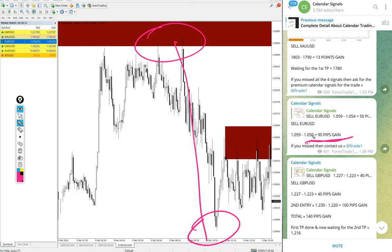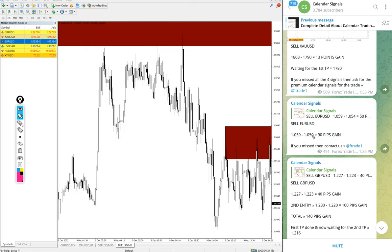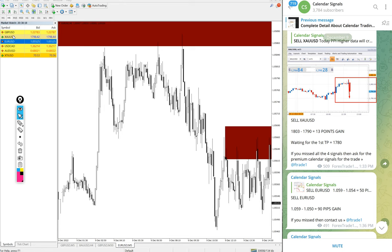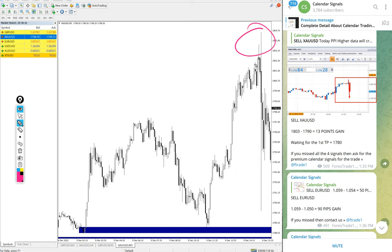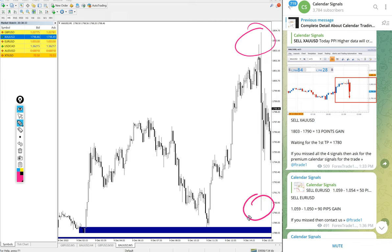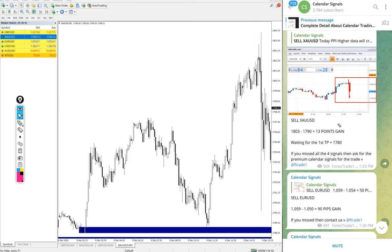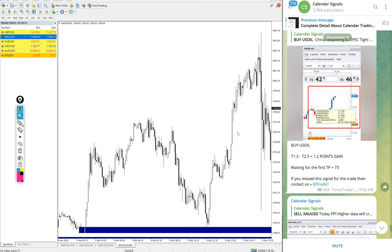Then after EURUSD, then gold also performed. Gold performed from 1803, actually high low traded 1800 and low traded 1790. Total 13 points gain on sell XAUUSD, sell gold signal. Then US oil also performed well.